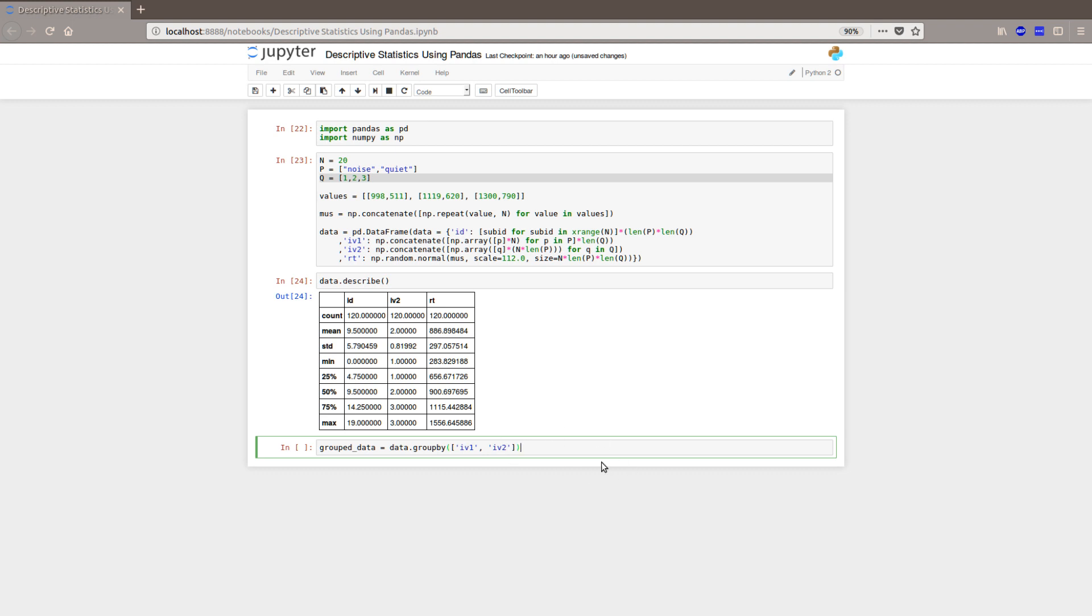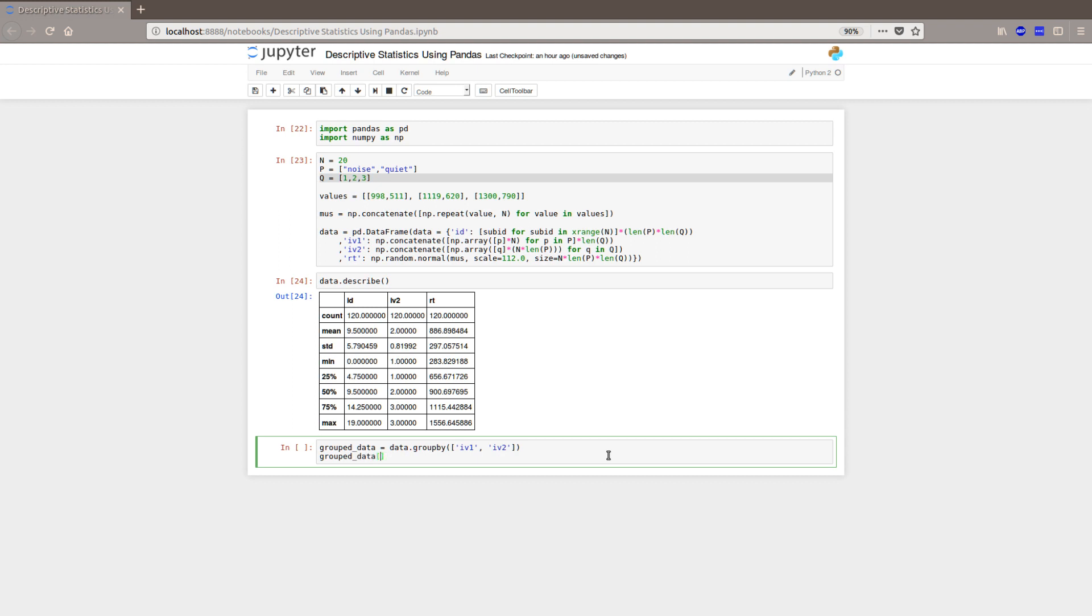So this will group our data and we can run the same describe method on this data. But we want to have a look at RT because we don't really care about the mean of the ID. That's just the number that each subject have. So that's not really information we are interested in. So let's do describe and spell it right like this. And I unstack the output also.